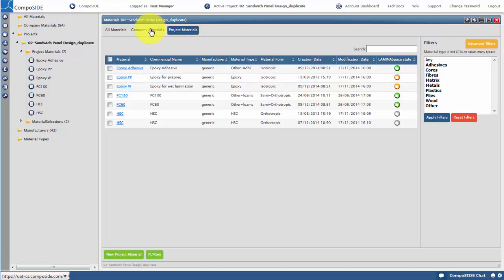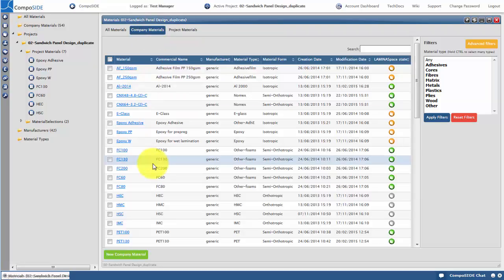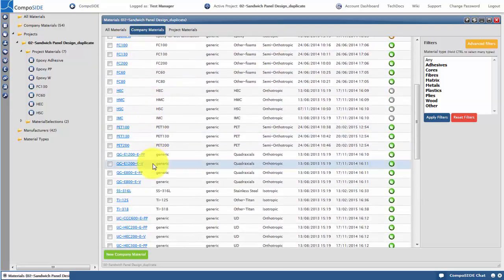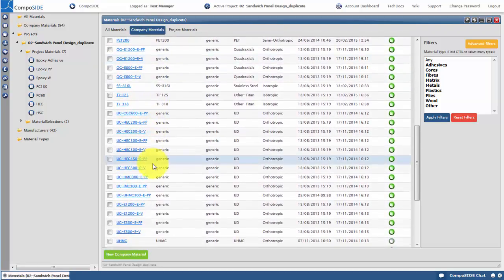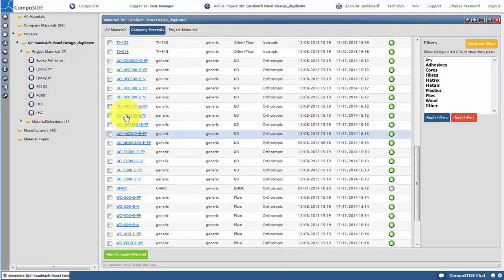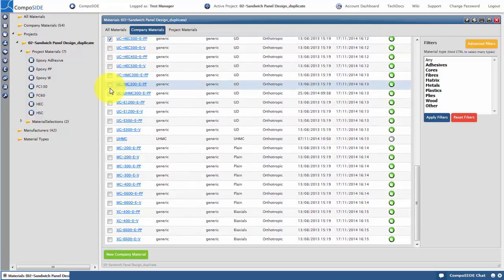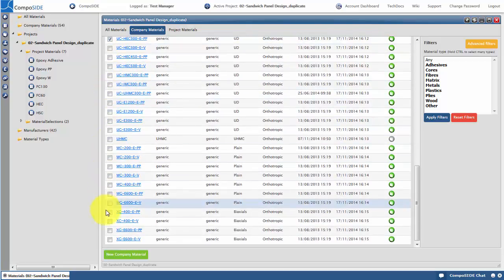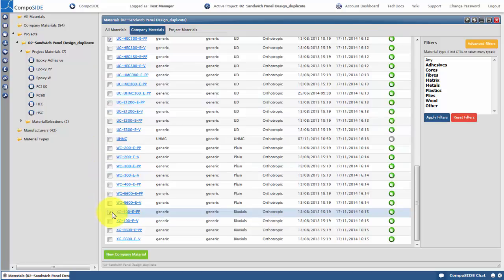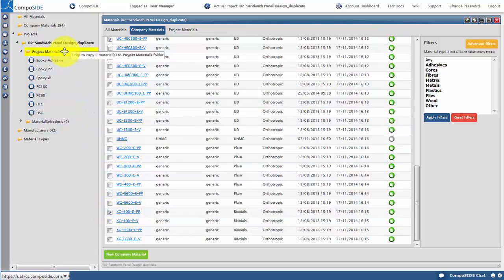For this sandwich panel, I would like to have a skin comprising of two plies: a carbon UD and a carbon biaxial ply, with a core of a density of 115 kilos per meter cubed. You can use the filter to quickly navigate through the database. To assign the materials, select the chosen materials, drag and drop them into the project materials folder.